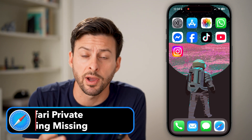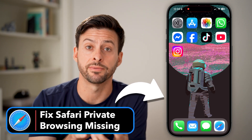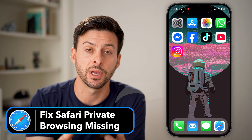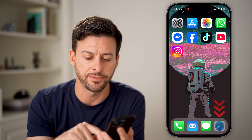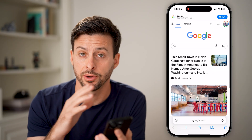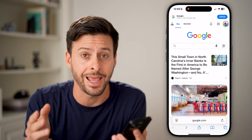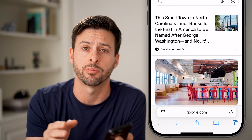If you're trying to switch to private browsing mode in Safari, but it's not showing up or it's missing on your Safari app, I'll show you how to fix it. Let's open up the Safari app. I'm on an iPhone — you can do this on any iPhone with any iOS operating system.